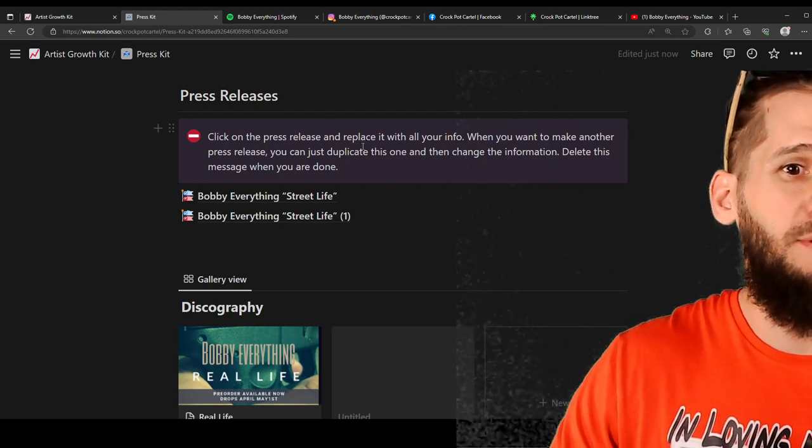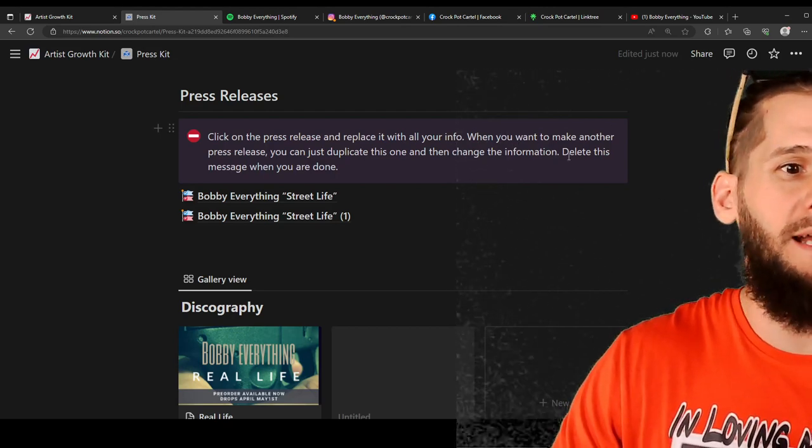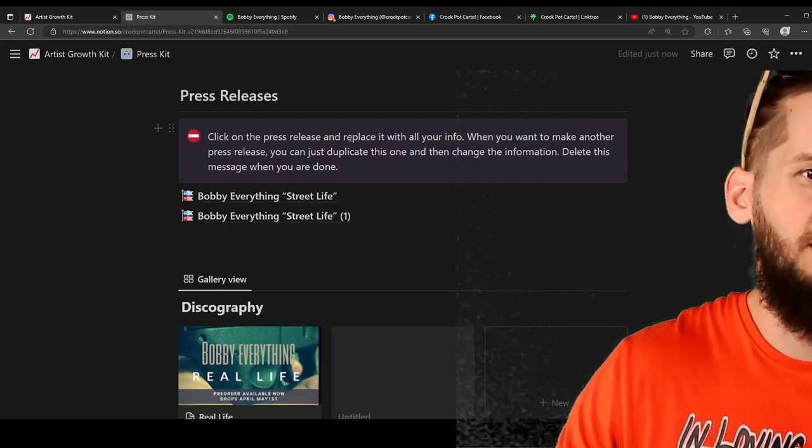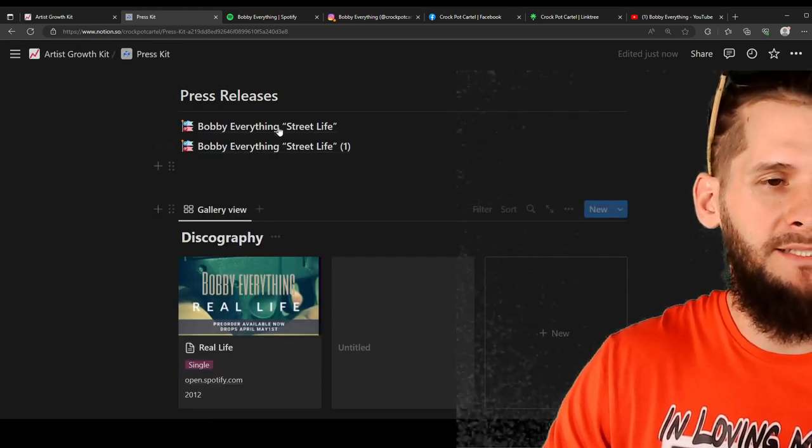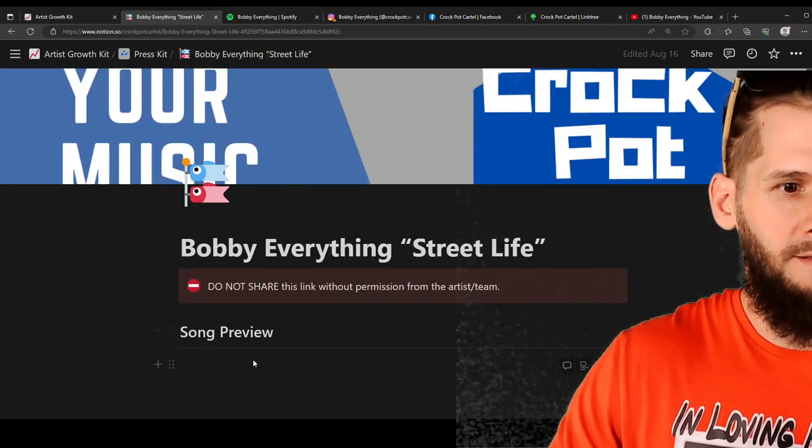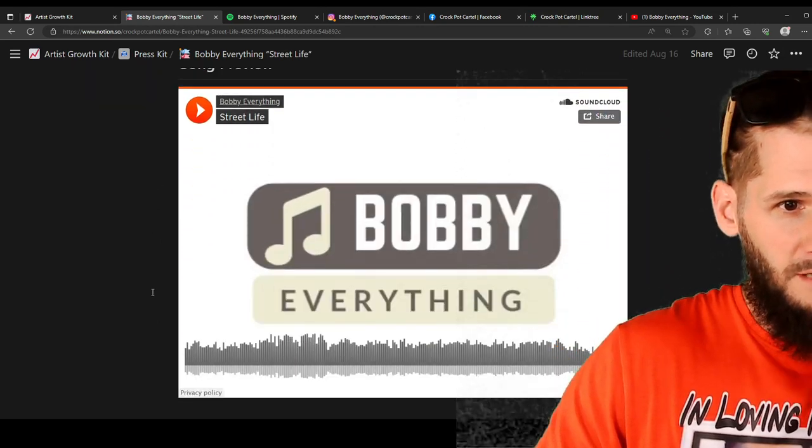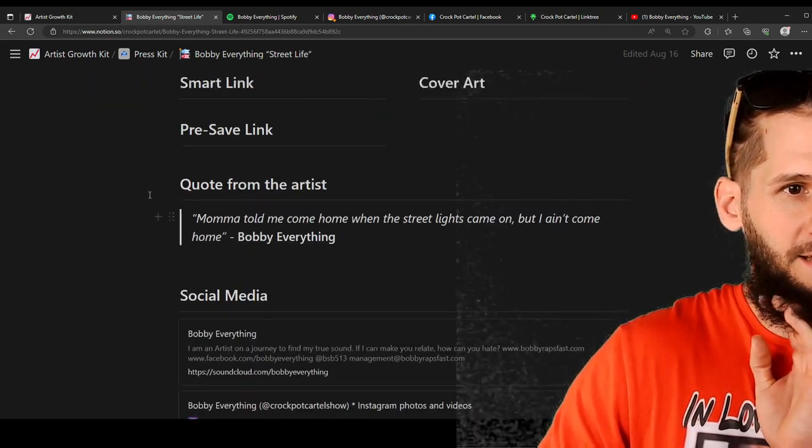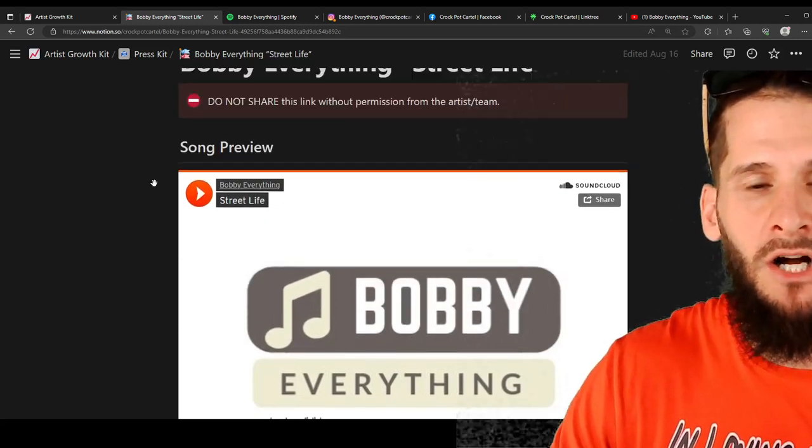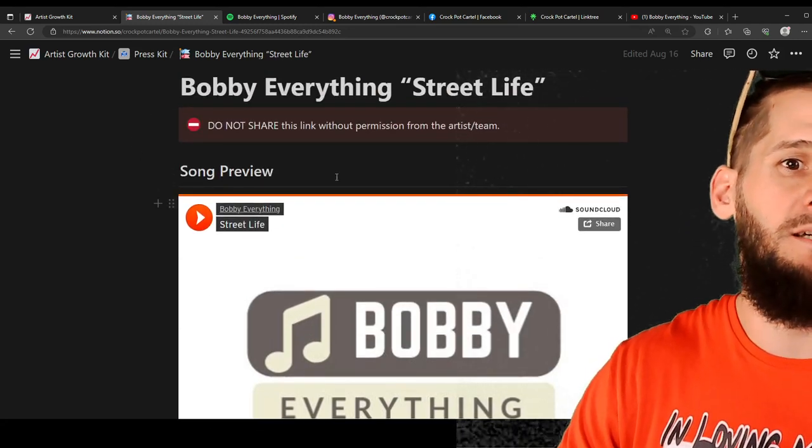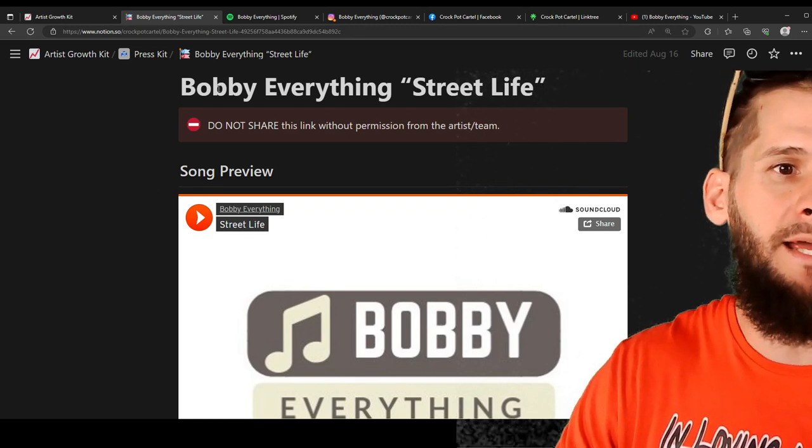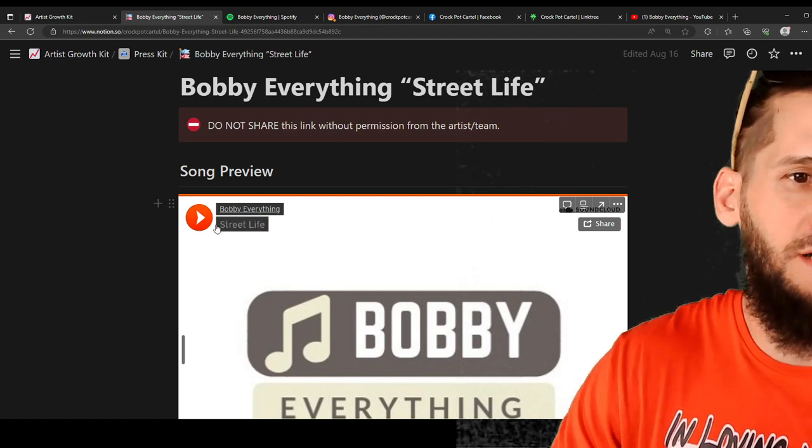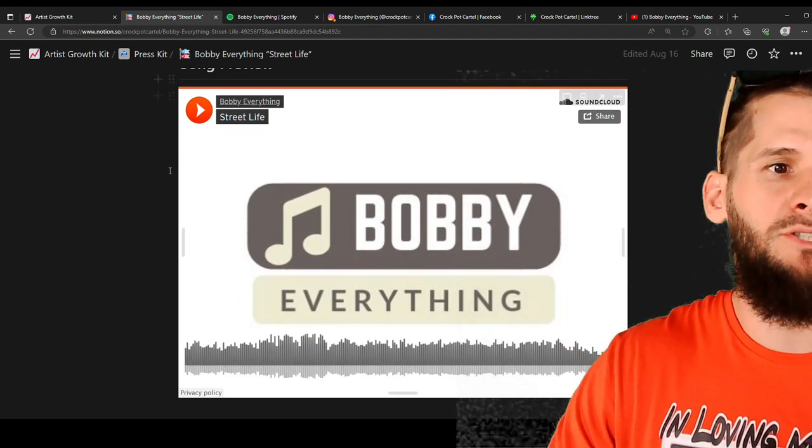Okay. So here's another. Click the press release and replace it with all your own info. When you want to make another press release you can just duplicate this one and then change the information. Delete this message when you're done. So we're going to delete this message. Okay. Bobby Everything Street Life. So basically, a press release is when something goes on with you. A press release could be for a new song. So say you're dropping a new song. So I dropped this song like ten years ago. But say I'm re-releasing it. Boom. Song preview. Paste the link to your song.